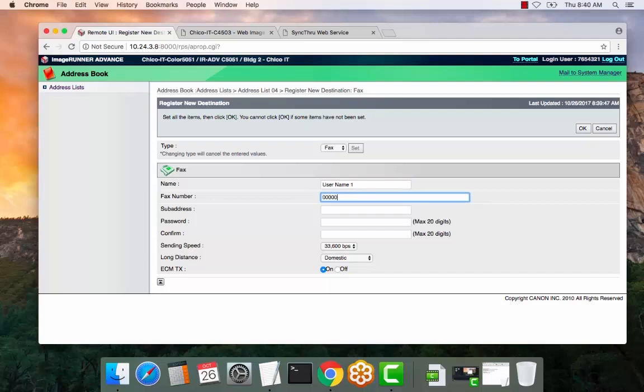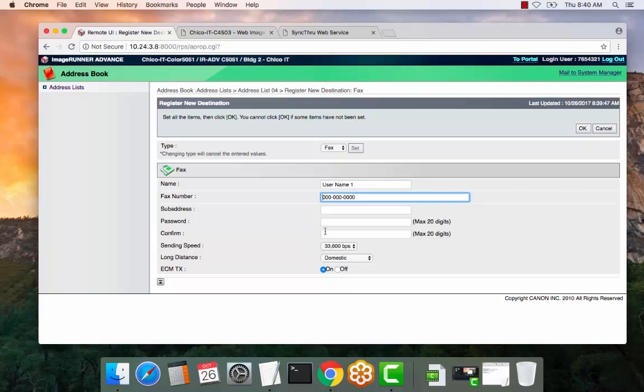So if you require an 8 to dial out or a 9 or any other prefix, you could actually put 9 or 8 in the number, and that will automatically append the dial out number for faxing. So if you don't require that, you can enter the entire number with the area code, or if you don't require the area code, just the actual number. Select OK.